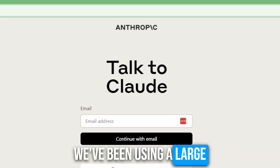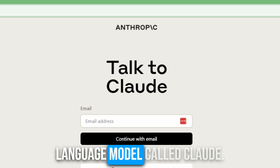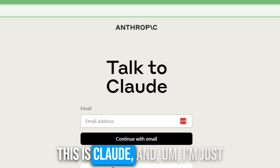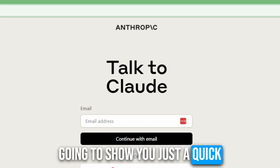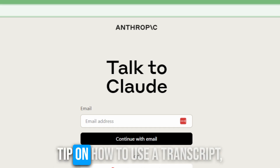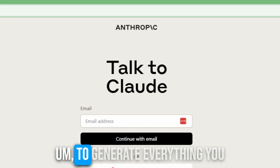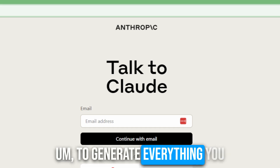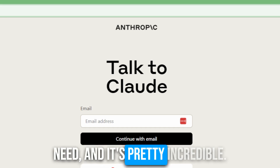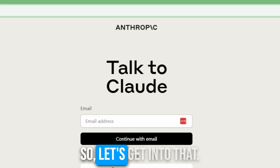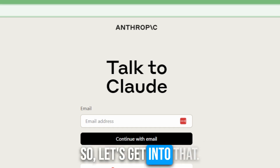We've been using a large language model called Claude. This is Claude. And I'm just going to show you a quick tip on how to use a transcript to generate everything you need, and it's pretty incredible. So let's get into that.